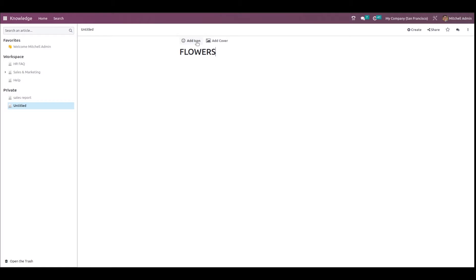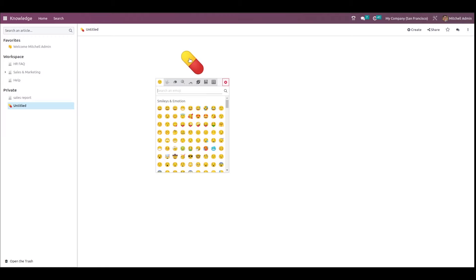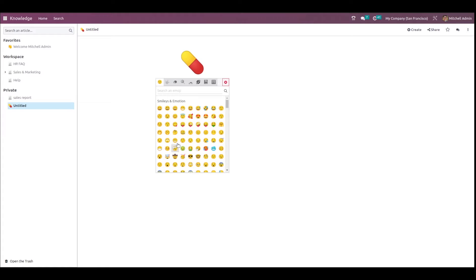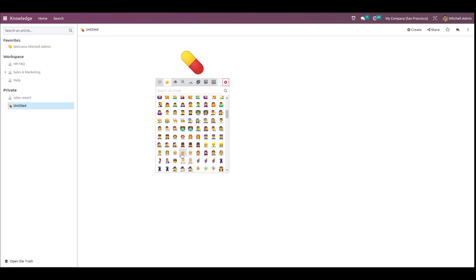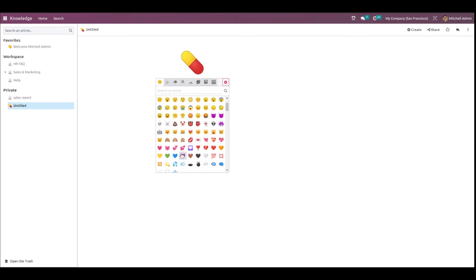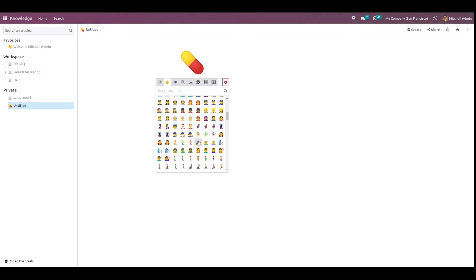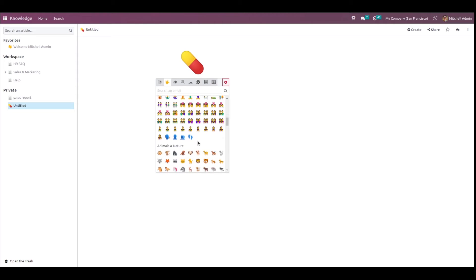Click on the Add Icon button and a random emoji will be loaded as the icon. If you want to change it, just click on the icon and a variety of options appear for you to choose from. I'm choosing a flower emoji here.